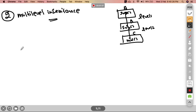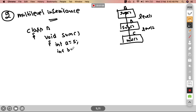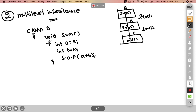I will show you the example. We will do one class — class A. That class needs a function: void sum. We have two variables — integer A equal to 5, integer B equal to 10. Then System.out.println A plus B. This is the sum function, and this is class A closed.